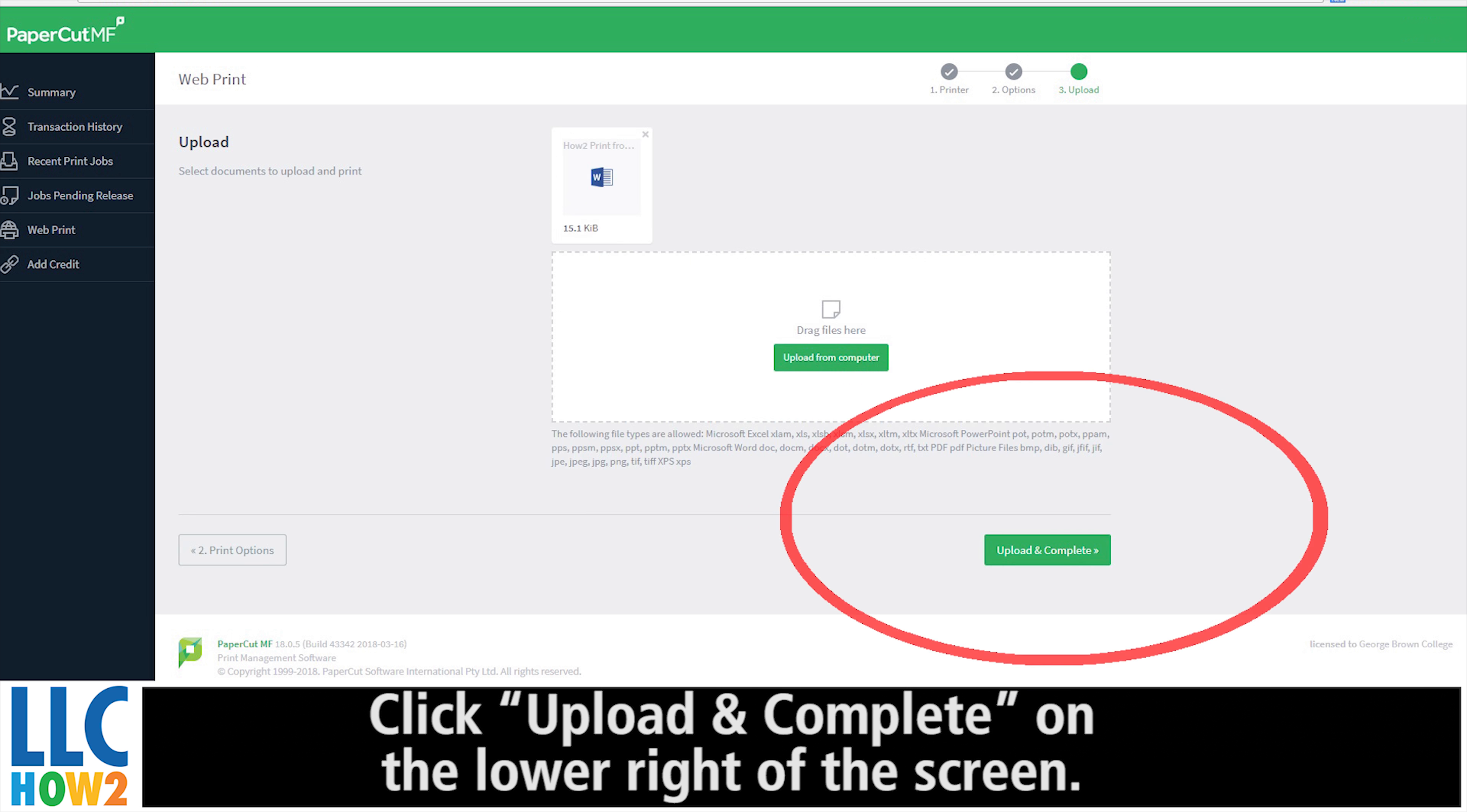Click Upload and Complete on the lower right-hand of the screen. Once the status reads held in queue, you have 12 hours to go to any printer at the chosen campus location and release your documents.